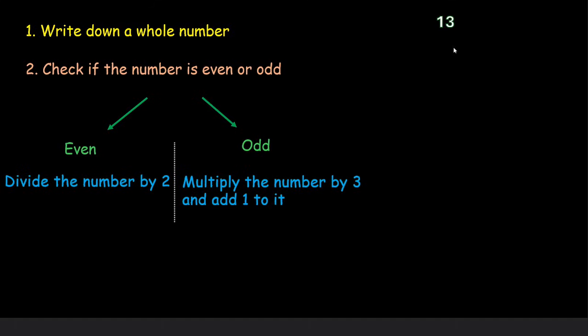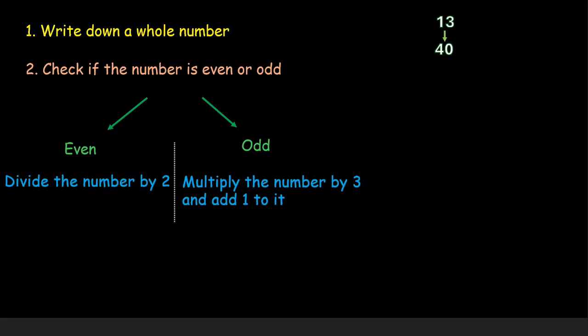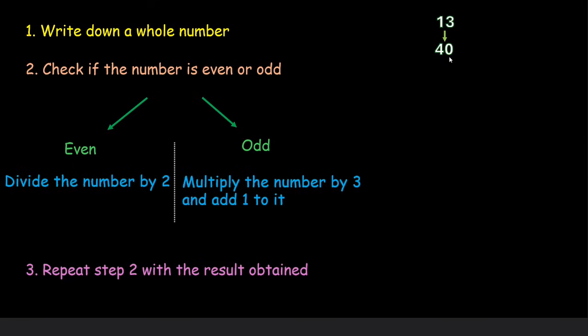For example, here the number is odd. So we will multiply 13 by 3 which is 39 and then add 1 to it. This becomes 40. Now we will repeat this step 2 with the result obtained. So our result is 40 which is again even so we will divide it by 2.